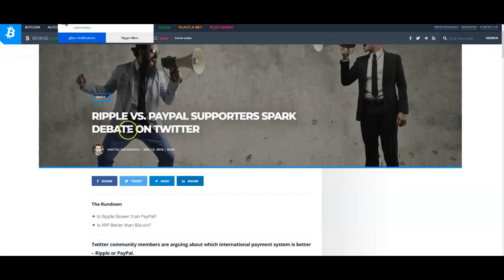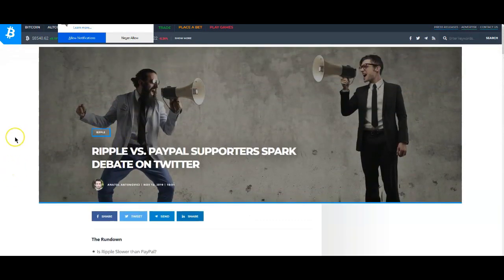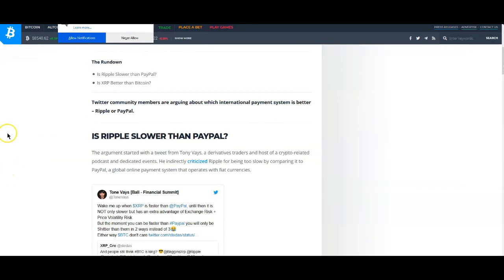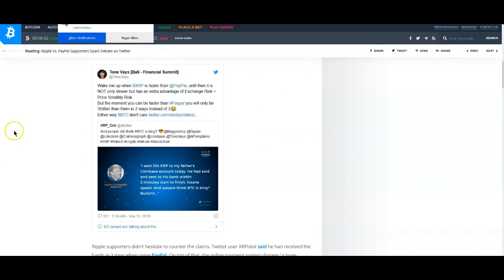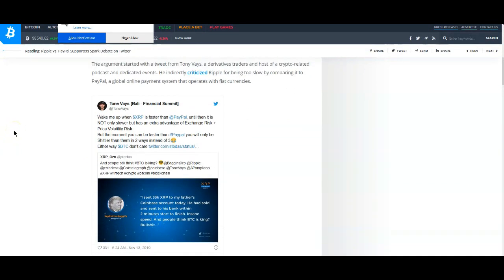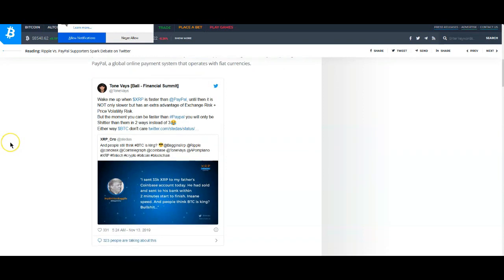Ripple versus PayPal, support sparked debate on Twitter. Tone Vays has said what he has to say here. He says, wake me up when XRP is faster than PayPal. Until then it's not only slower but has the extra advantage of exchange risk plus price volatility risk.